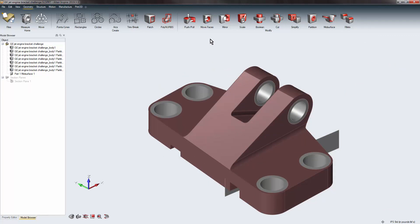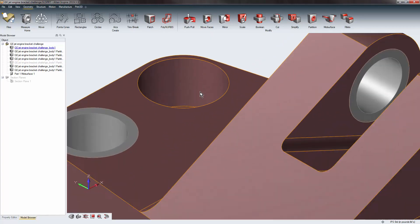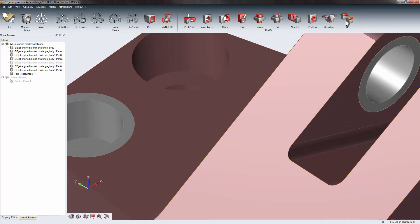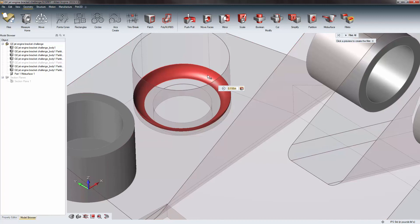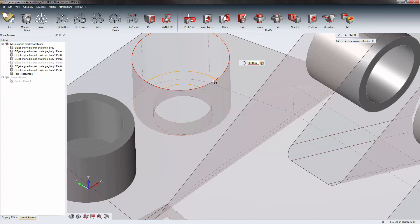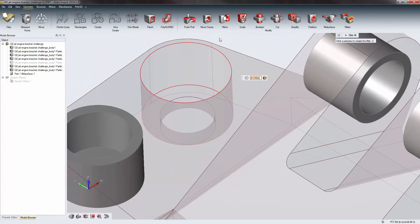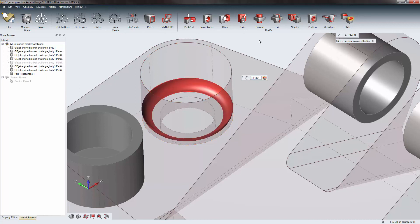Looking at what's left on the command bar, we have Fillets and Chamfers. These are straightforward: select which you want to add, then select an edge or face and it adds the fillet. Holding Control lets you apply it to multiple edges simultaneously. If the preview disappears, something is likely wrong with the last edge selected — Control+Z or Control-clicking that edge again will deselect it.